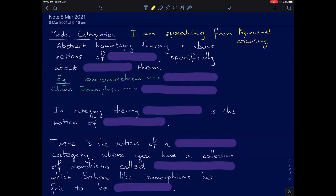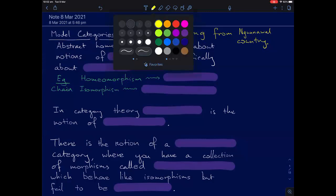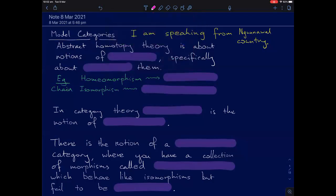Model categories — Quillen came up with them in, I think, 1967. For a long time they were the cutting-edge formalism for talking about homotopy theory. Abstract homotopy theory, in general, is about notions of equivalence — specifically about weakening notions of equivalence.